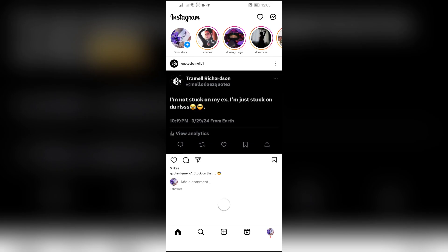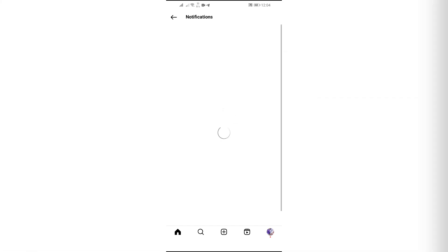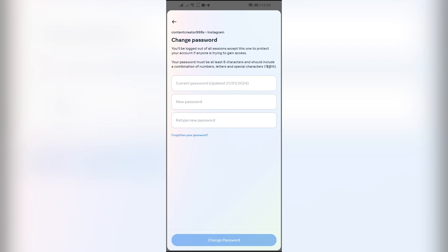When your Instagram has suspicious login attempts, it will send a notification into your Instagram about the suspicious login. In there, just simply tap the notification and after tapping that link, it will lead you to this password change tab.